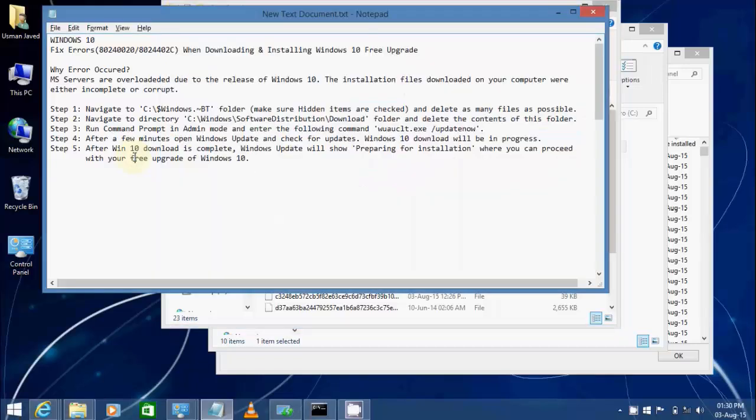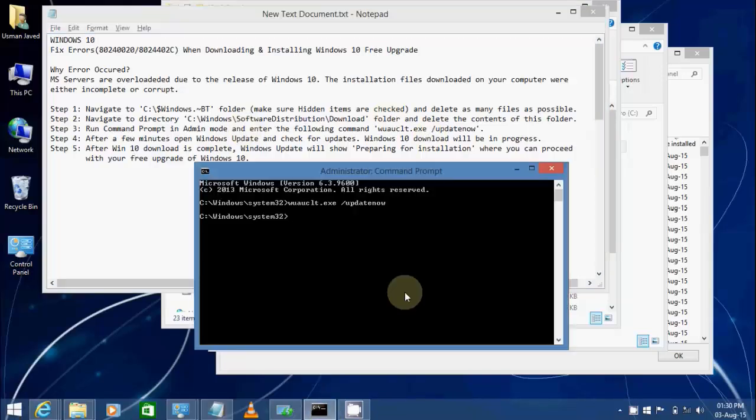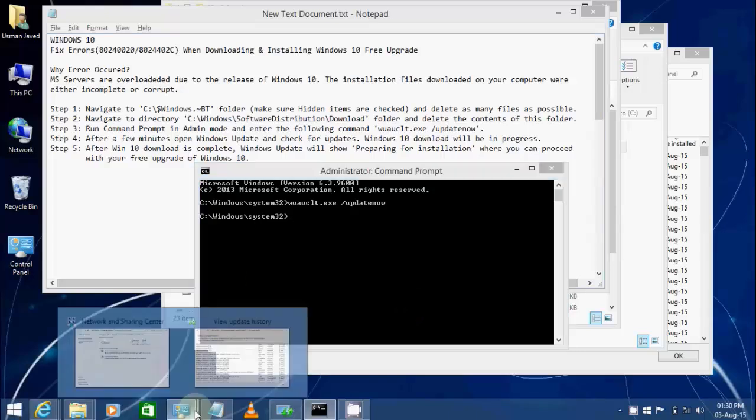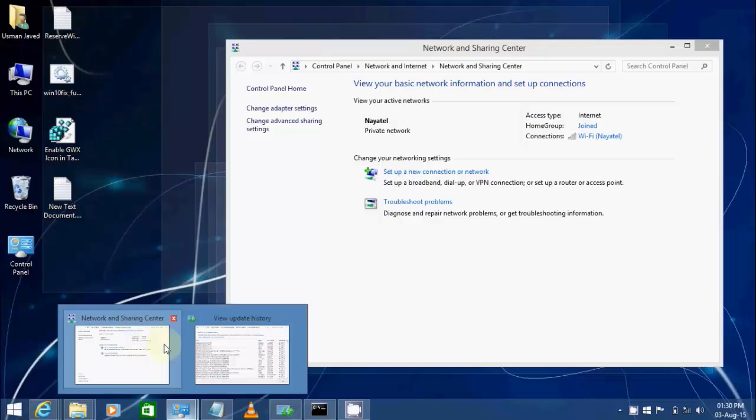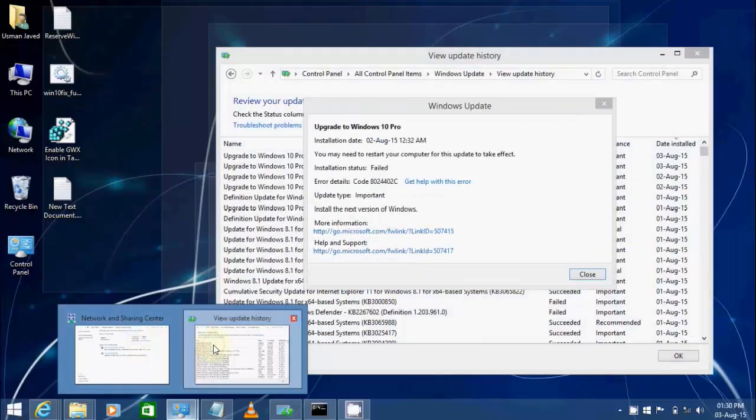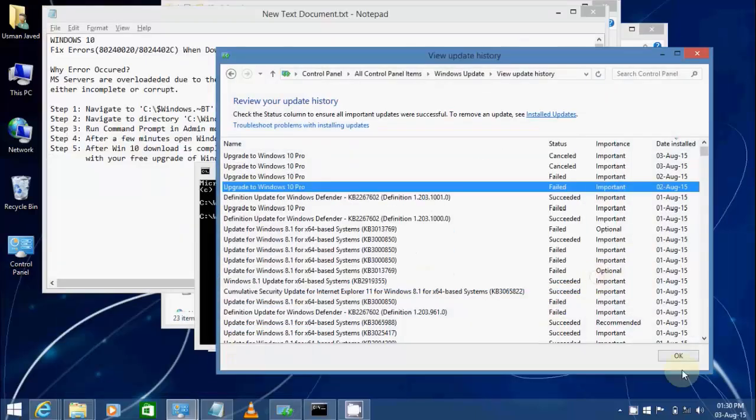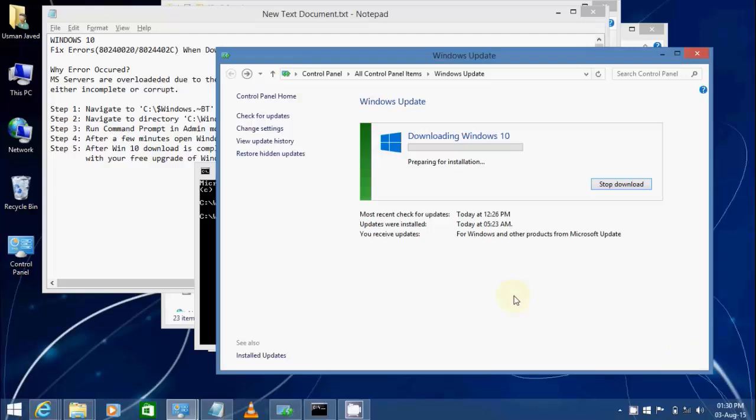In step three, we're going to run Command Prompt in admin mode and then enter this command. Then you would be able to restart your Windows 10 installation, and if your download was successful, it would be showing preparing for installation.